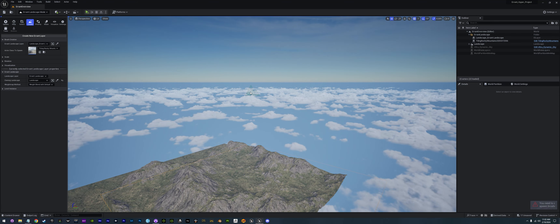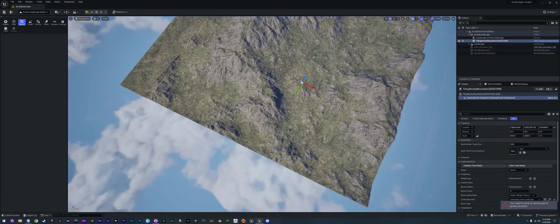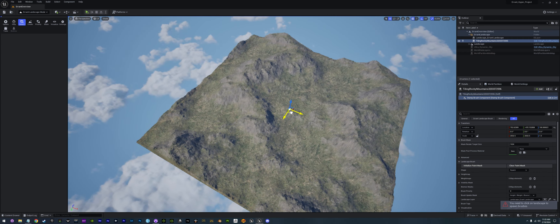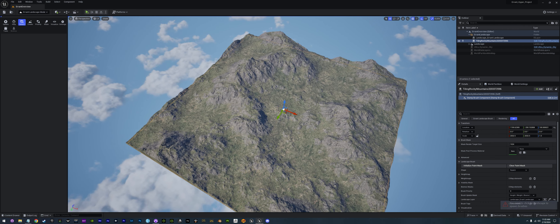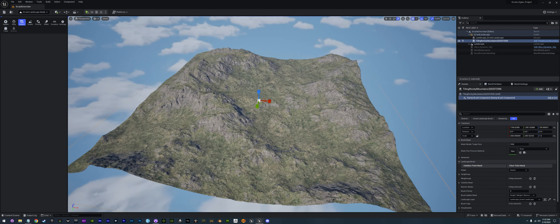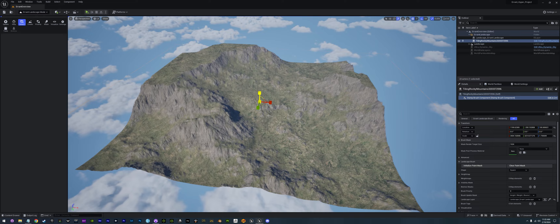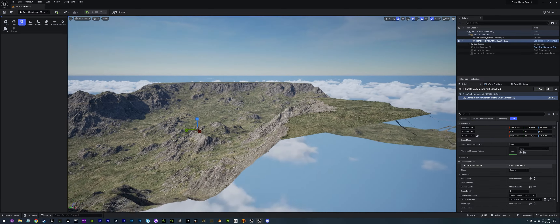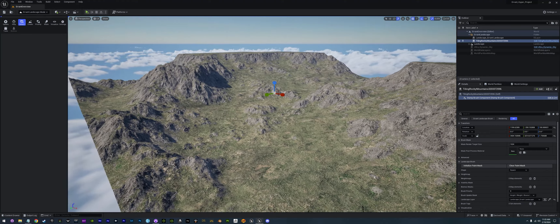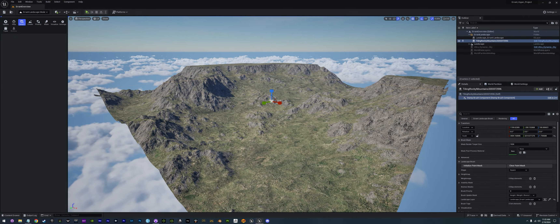From there we can select it up here and we have a Select option. If we click Select and grab it, we'll get our transform widget where we can actually move it around and scale it. This one almost fits perfect to my landscape. We can scale it out to make it more sparse, scale it up to make it higher. Right now we're actually clipping because we are at the Z max for Unreal.